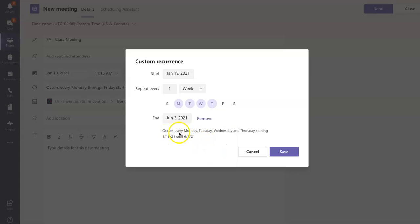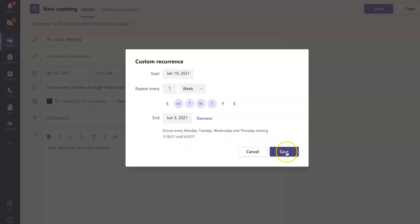So you'll see down here at the bottom, it says Occurs Every Monday, Tuesday, Wednesday, and Thursday, starting on January 19th and ends on June 3rd. So I'm going to go ahead and click Save.